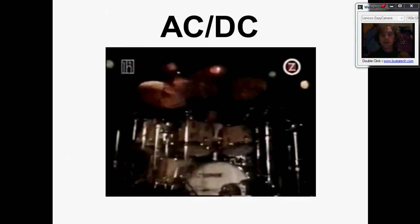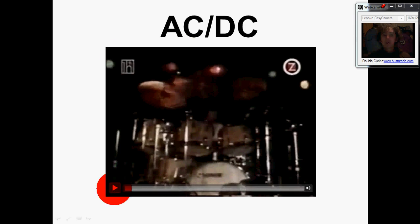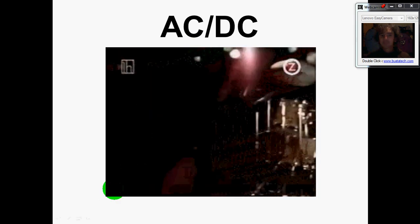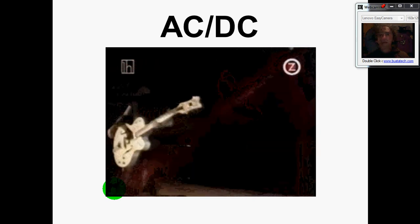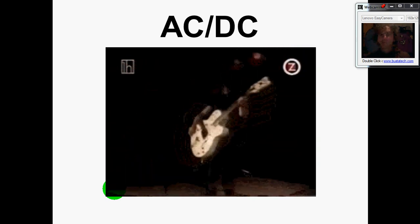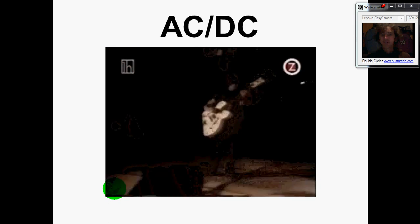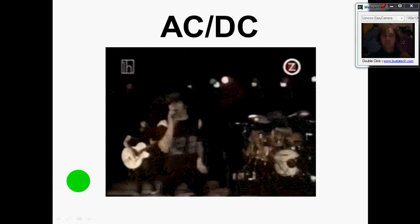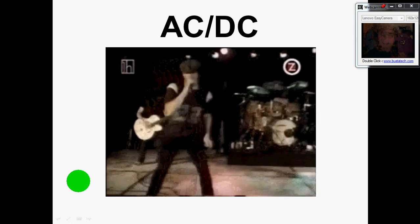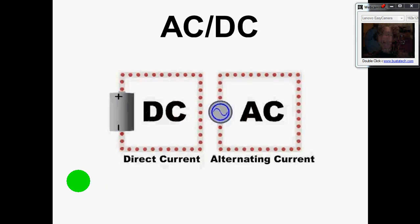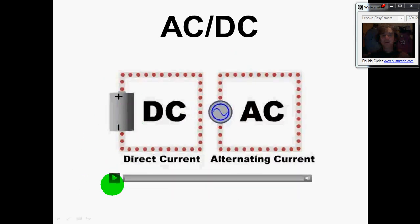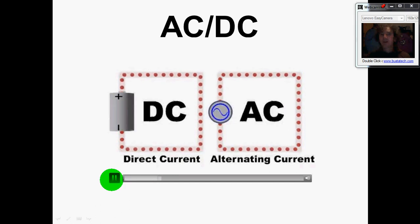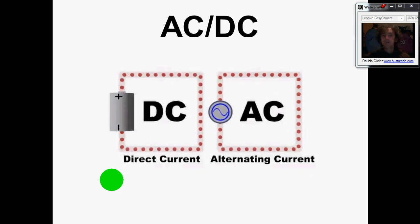Today we're learning about AC and DC. Unfortunately it's not the Australian rockers — we're looking at two different types of electric current: alternating current and direct current.